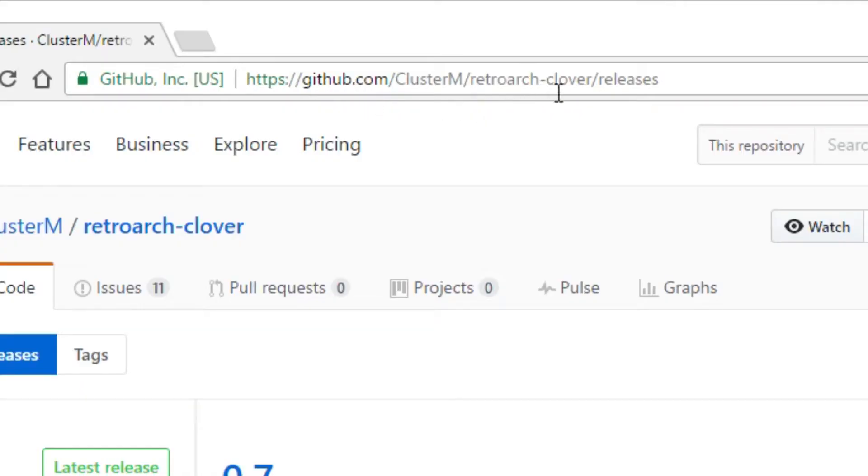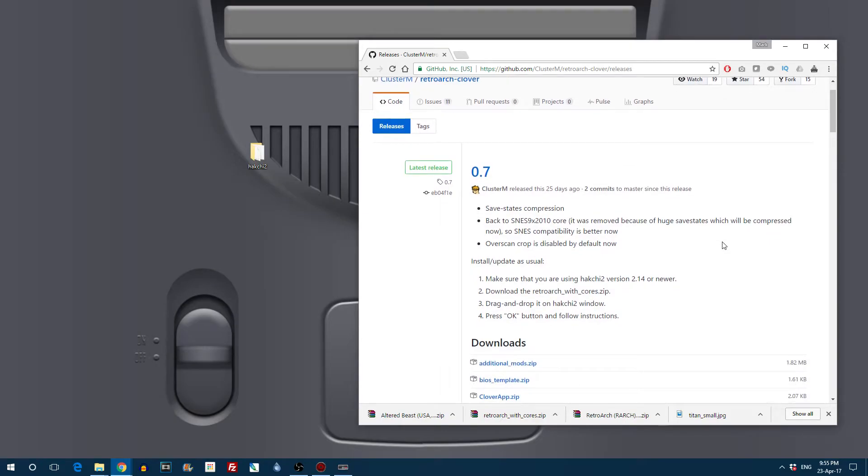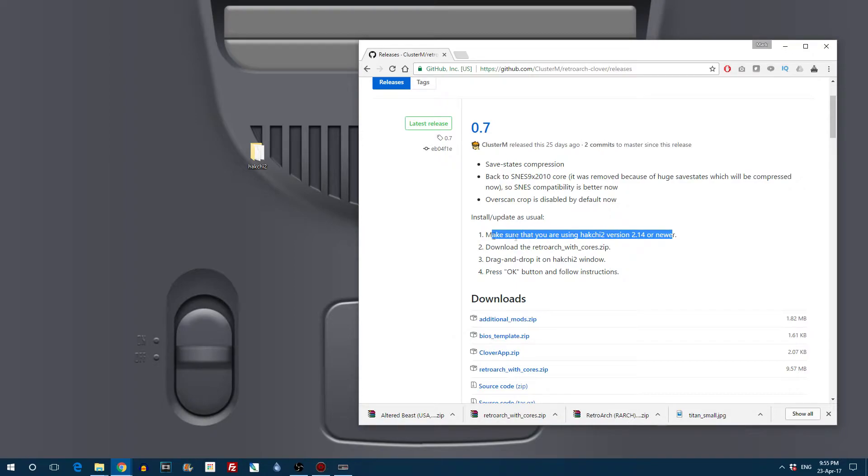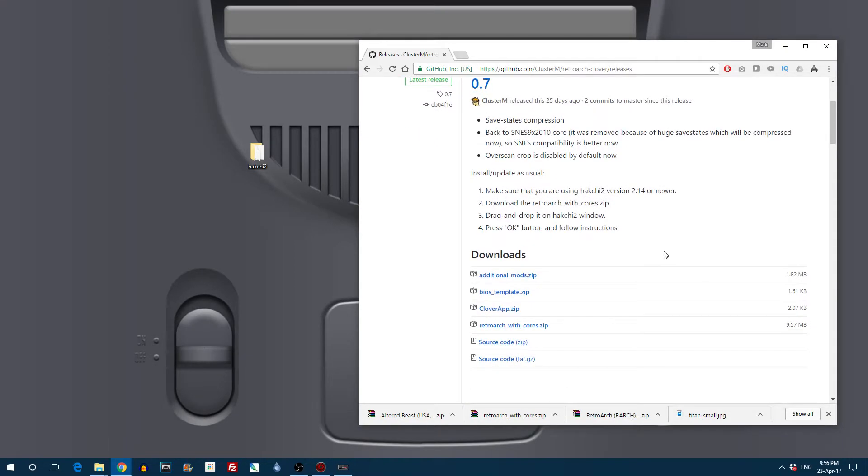Go over to github.com/cluster-m/RetroArch-clover/releases and you will see the latest version of the RetroArch with cores file. Now this is the one you want to import into HackG2 to allow RetroArch on your NES Classic Mini. It's really simple, that's the beauty of this.